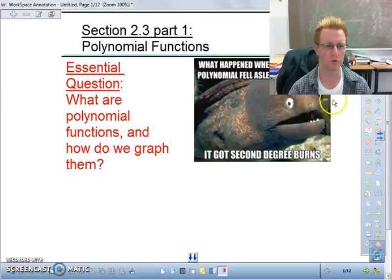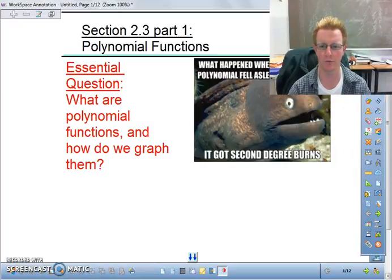Welcome to PreCalc Section 2.3, Part 1: Polynomial Functions.